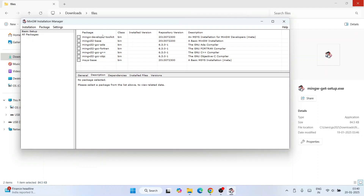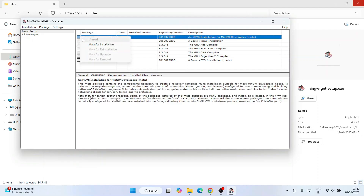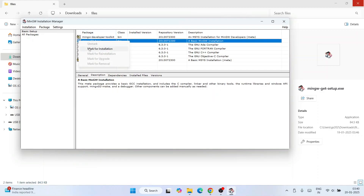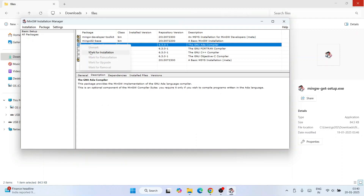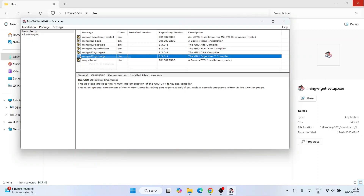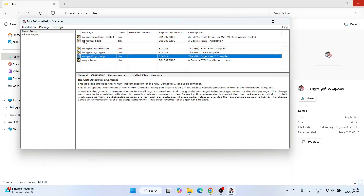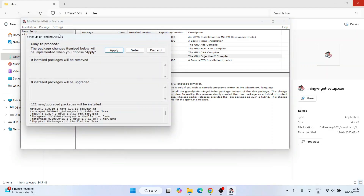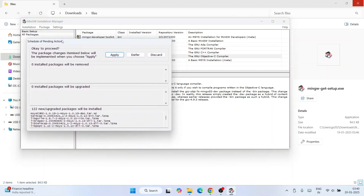In the MinGW Installation Manager, under the Package section you will see different options. Select the checkbox and click 'Mark for Installation' for the first one. Repeat the same process for all the different options — select it, click Mark for Installation — and repeat for the final one as well. All options are now marked.